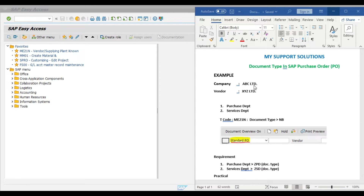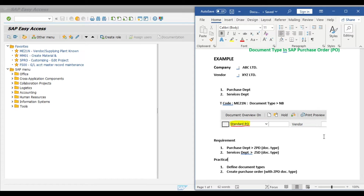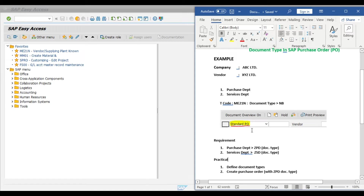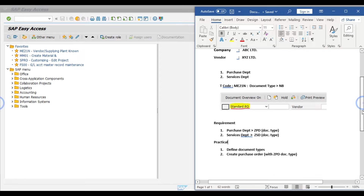Now we start our topic. Our company is ABC Limited and our vendor is XYZ Limited. We have two departments in our company: first is the purchase department and second is the services department. This is only for example. Our requirement is whenever a user from the purchasing department tries to create a manual purchase order, they can use document type ZPD instead of the standard NB document type. Likewise, for the services department, ZSD will be the document type at the time of purchase order creation.